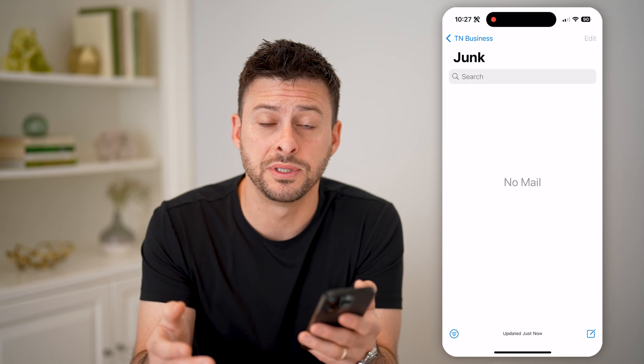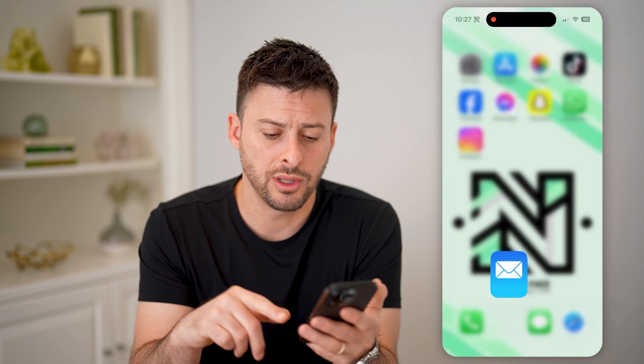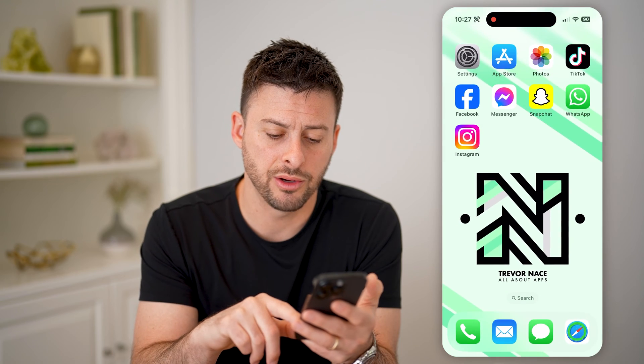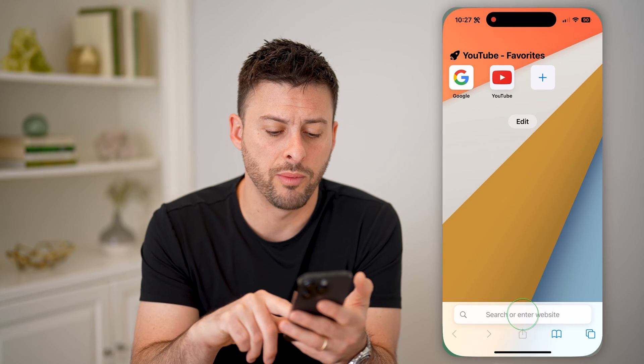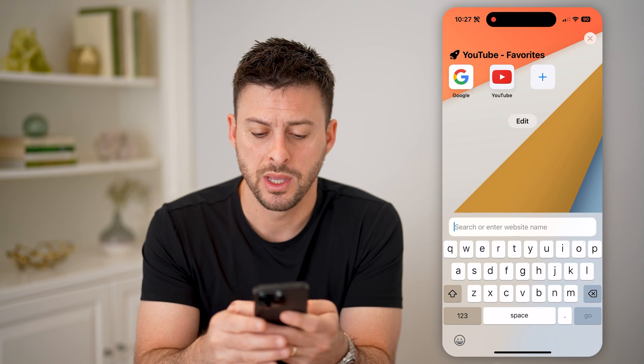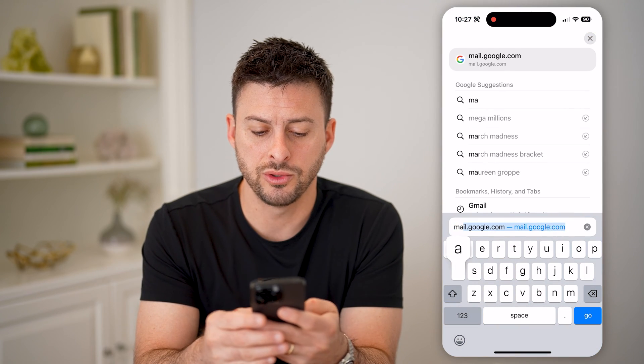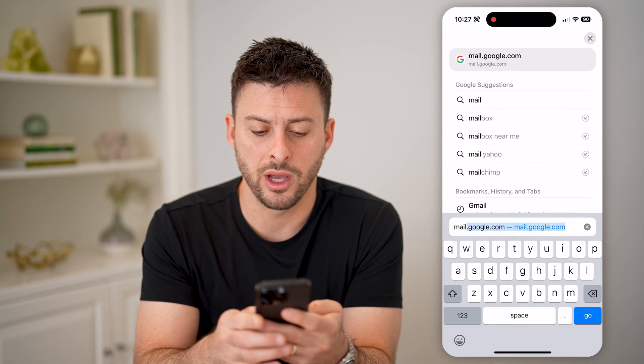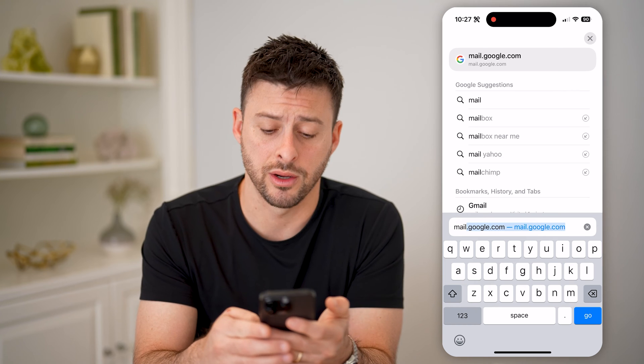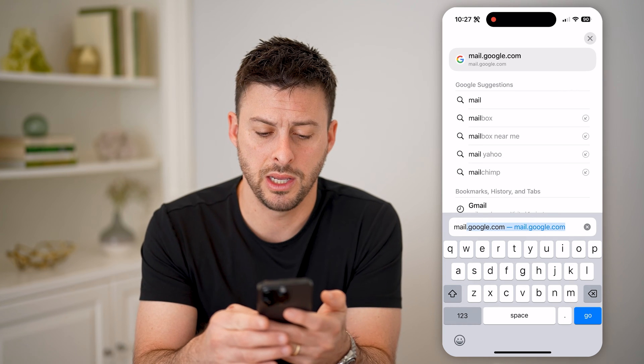However, if you don't want to go there, you can also just go to the website to access those emails. So let's hop out of here, open up a web browser, and go to mail.google.com.